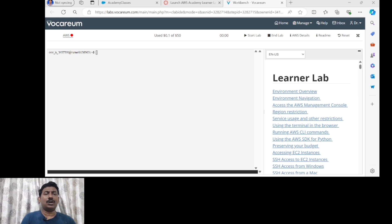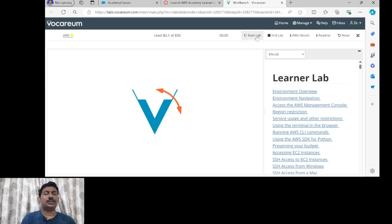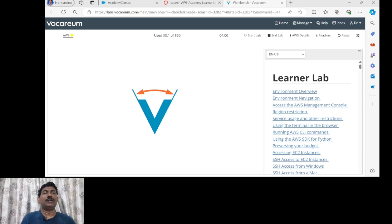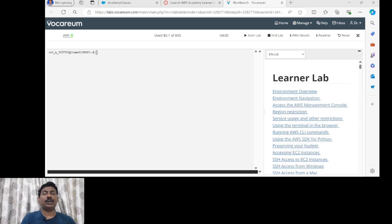Let's start the session by clicking on the start lab. Just click on the start lab and wait for a while so that the lab will be ready. Meanwhile, I am going to discuss the topics for today. The title is to create and launch the Amazon EC2 instance with a Windows operating system and access it via Remote Desktop Protocol, that is RDP. The steps are: sign in to the AWS environment, navigate to the EC2 dashboard, launch the instance, and download the key pair.